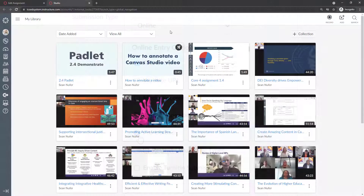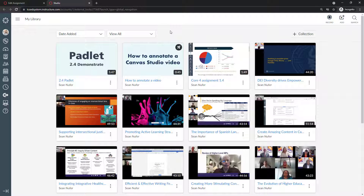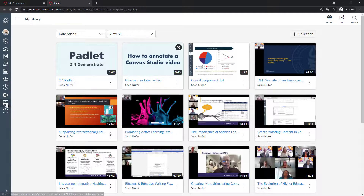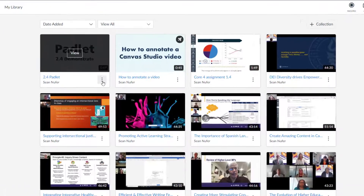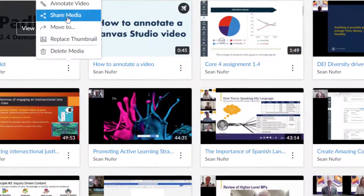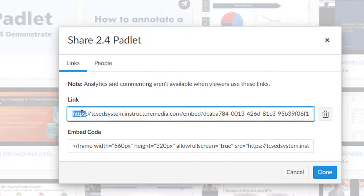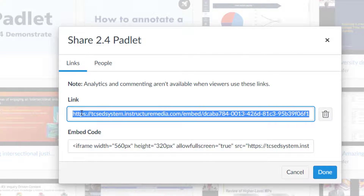If you need to help students find the link to share for the assignment, they go to their global Studio page, click Share Media, create a link, copy it, and that's what they submit for the assignment.